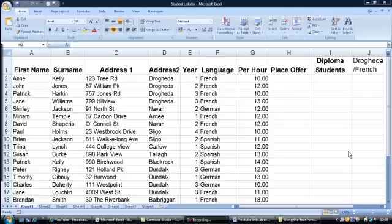Because both criteria must be met — speak French and also be above year 1 — we will use the IF AND function to return a yes for all the students that match the criteria, and a no for all those who do not.